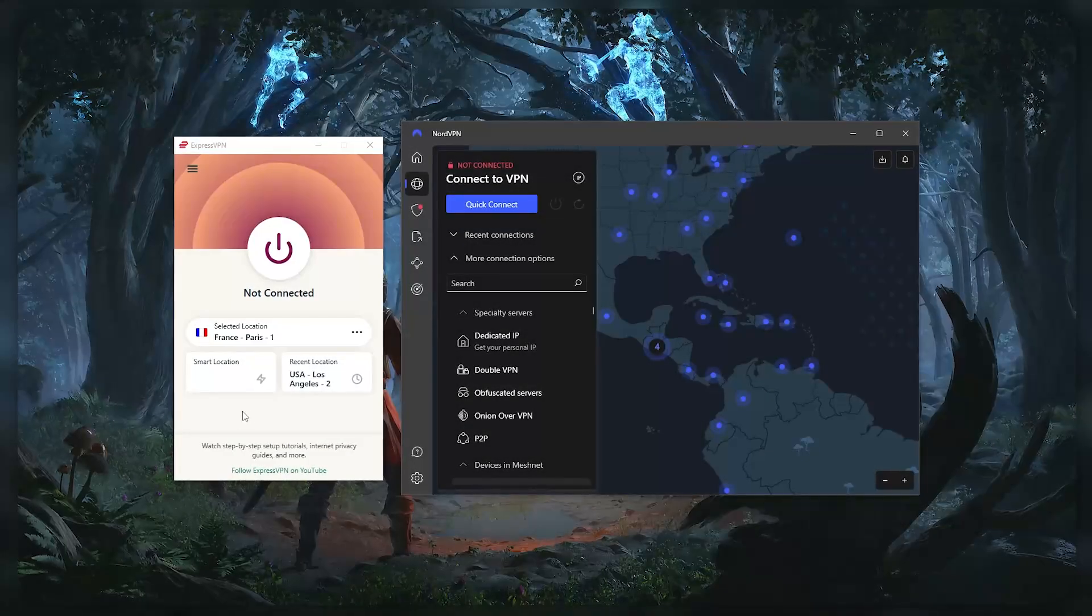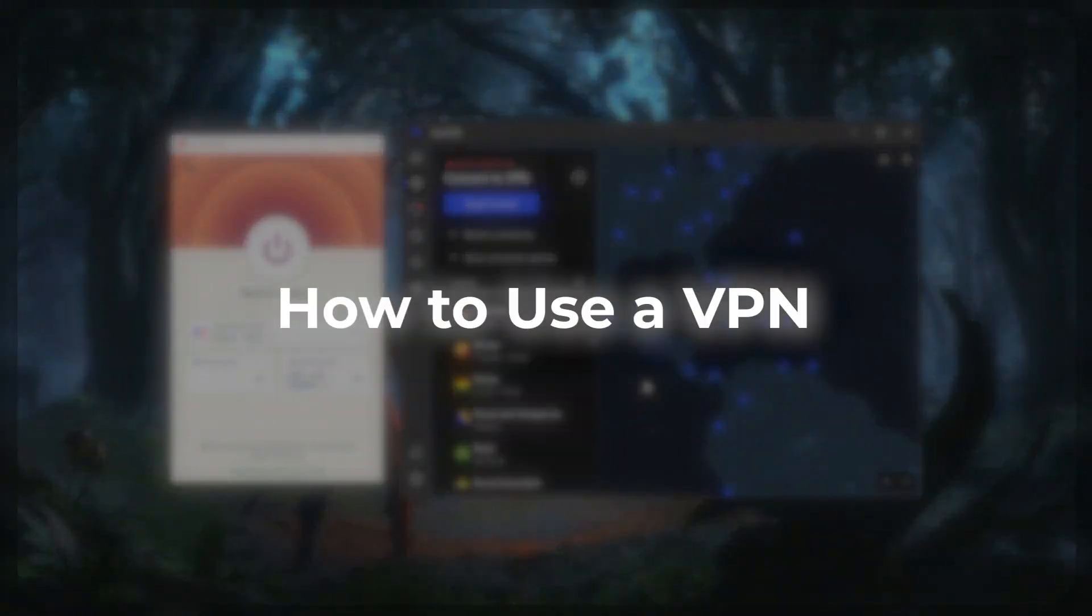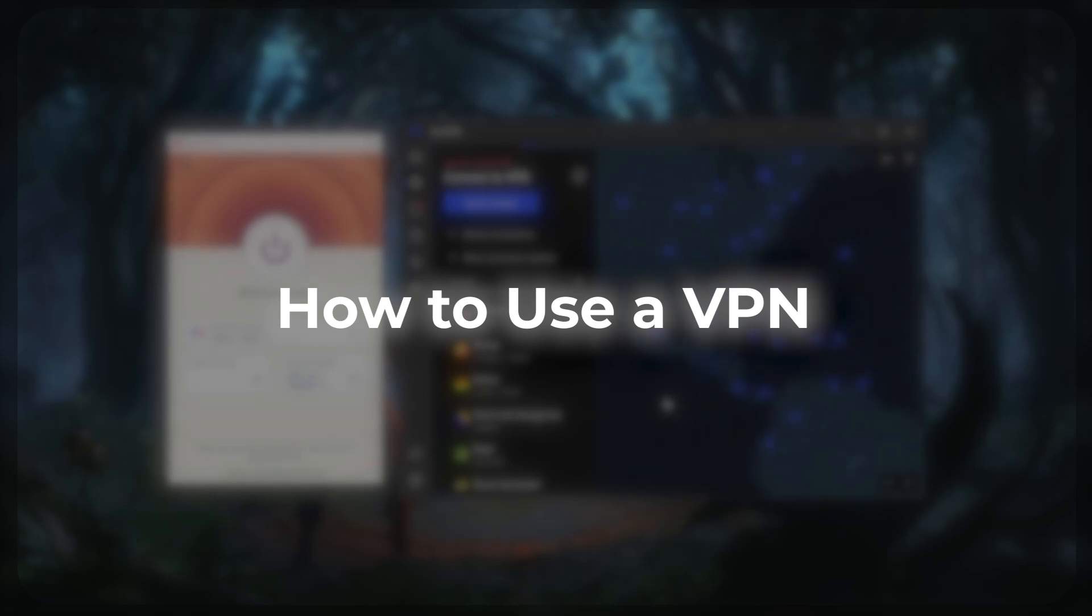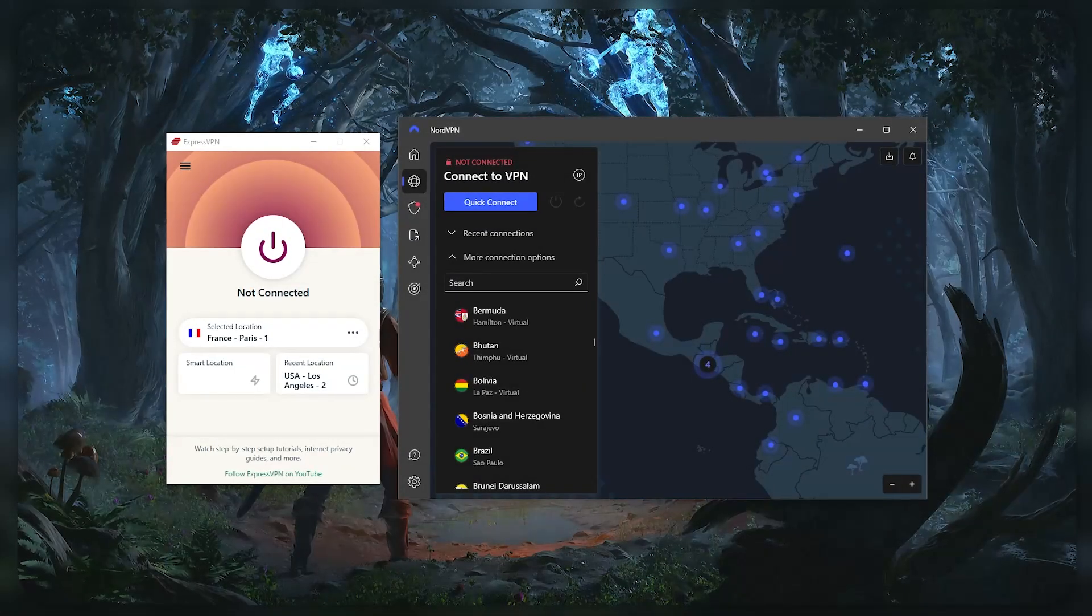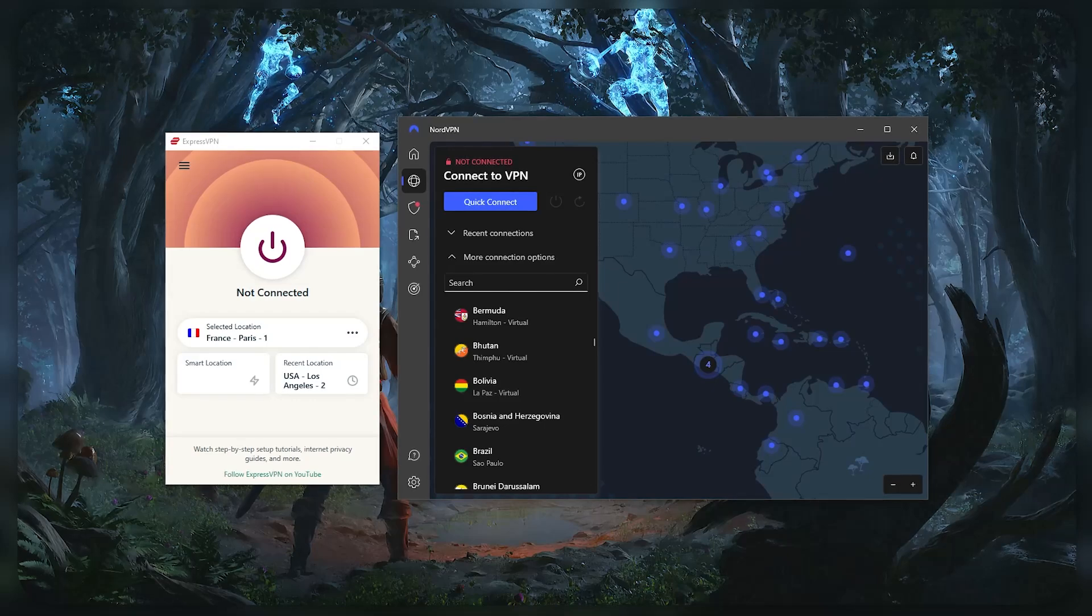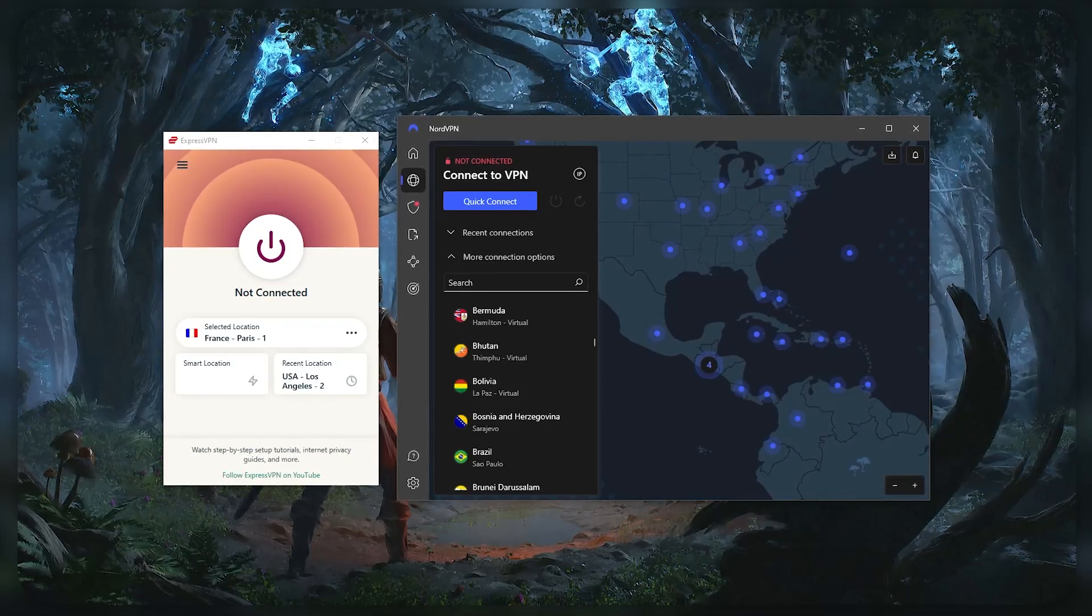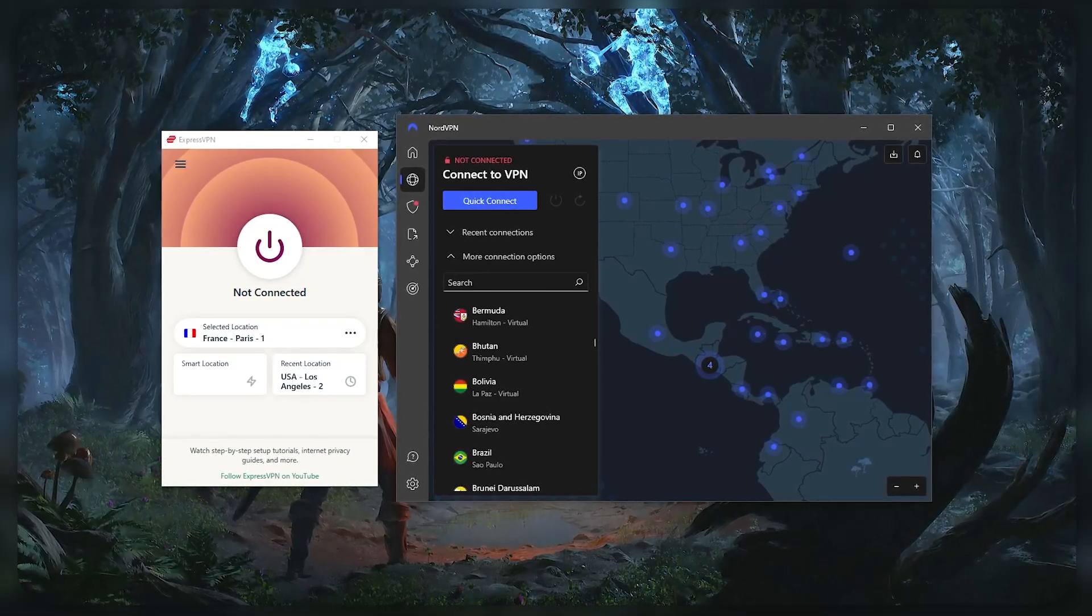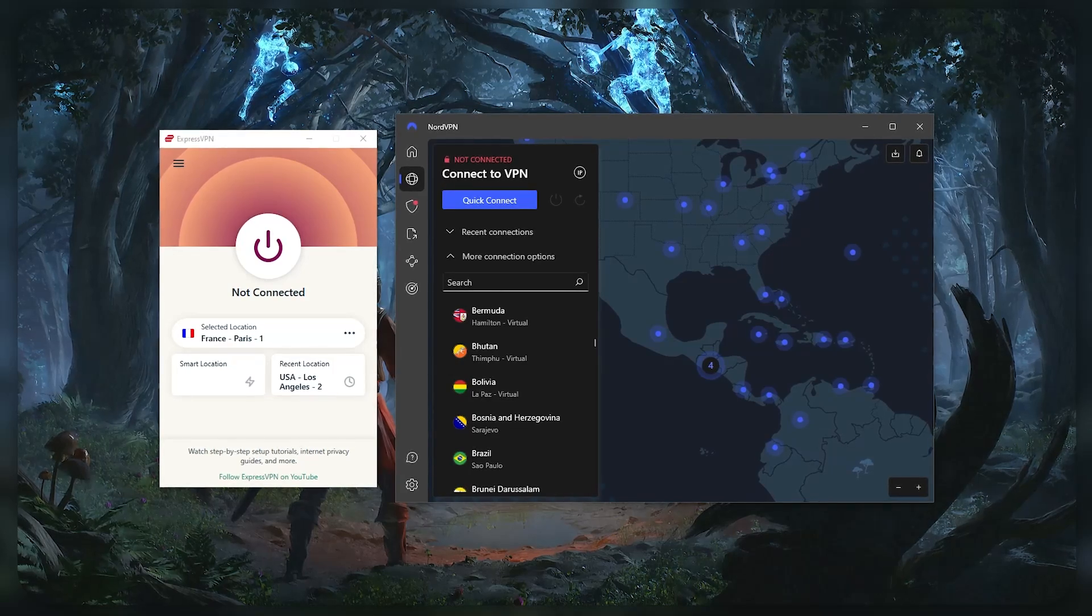Hey, what's going on guys, welcome back. Today I wanted to show you how you can use a VPN whether you're on Windows, Mac, iOS, or Android. It's basically the same thing - once you learn how to use a VPN on one device, you'll be able to use it on all the other devices. So let's just go ahead and demonstrate using these two VPNs.